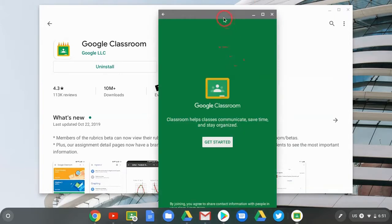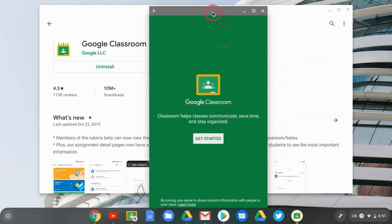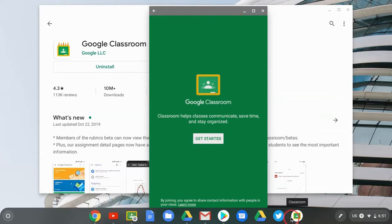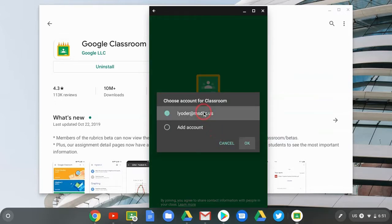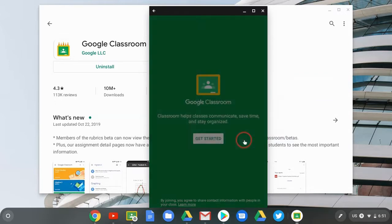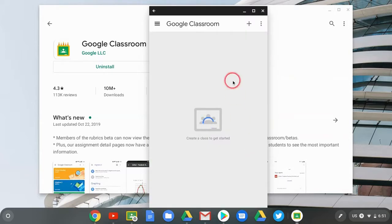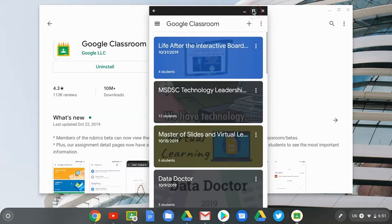The first time you open it, it may not be full screen — that's quite all right. You'll notice you now have two Google Classroom icons: one has the Chrome icon, and one has a circle around it symbolizing it's an Android app. Go ahead and get started, choose your account, and you're in. If you want it full screen, you can go full screen, though it may restart the app.